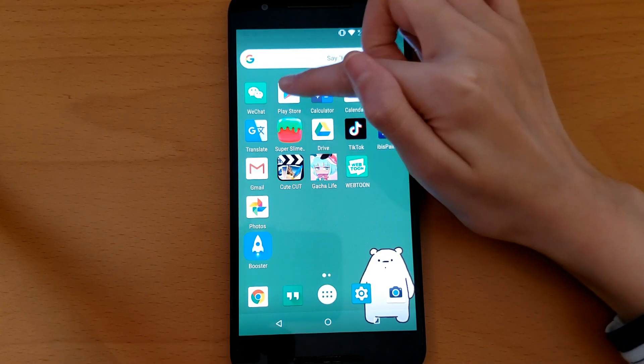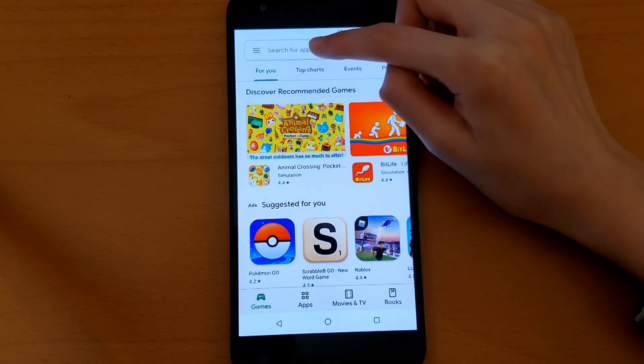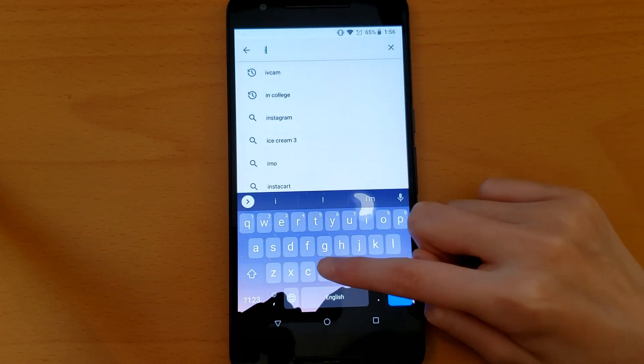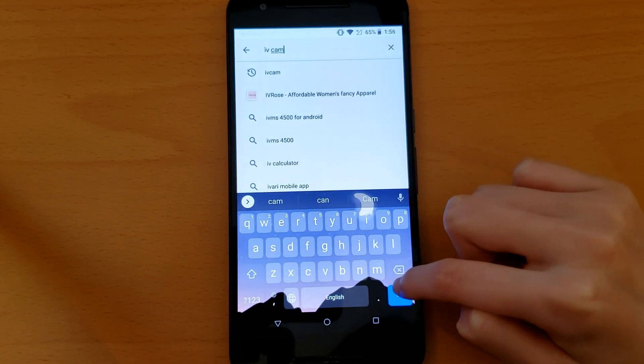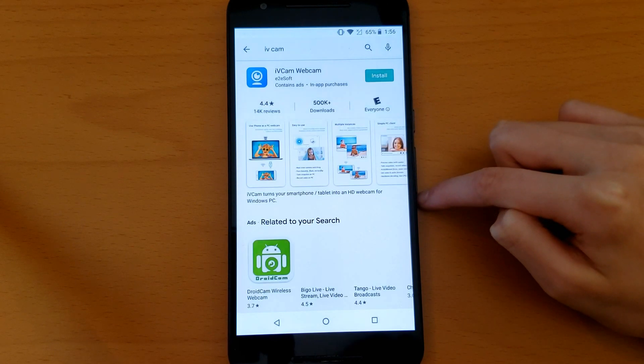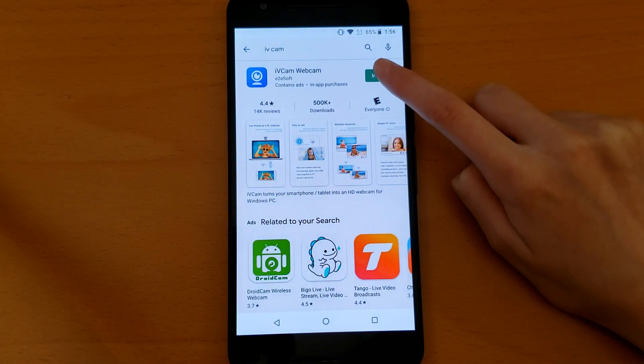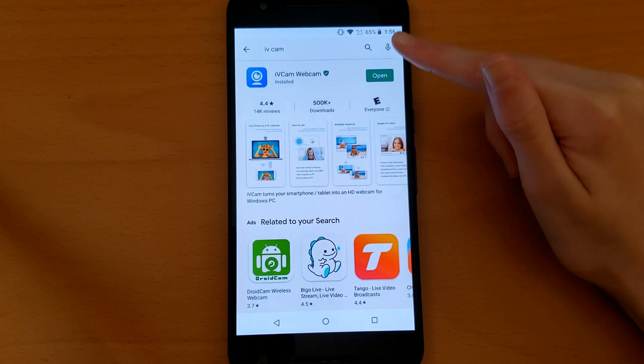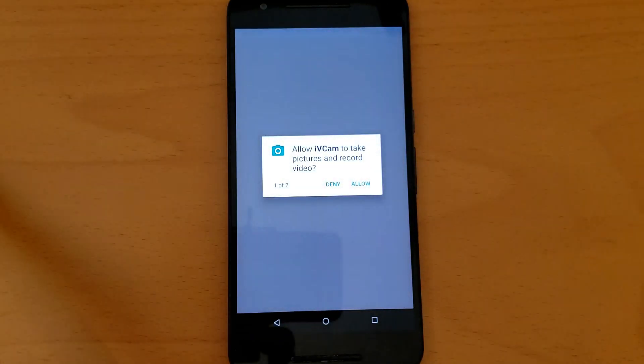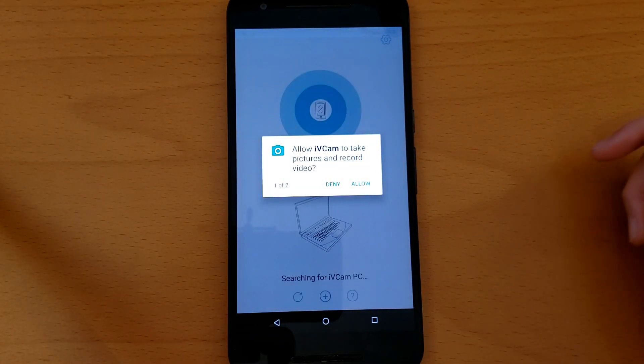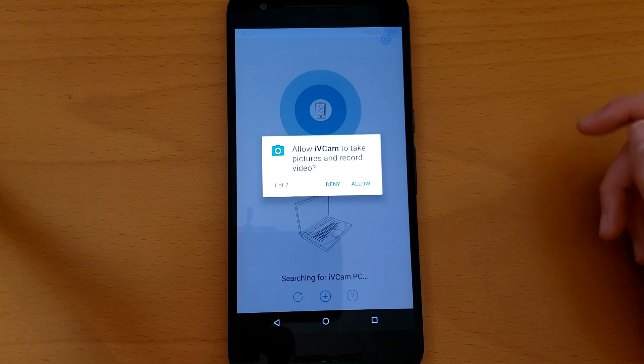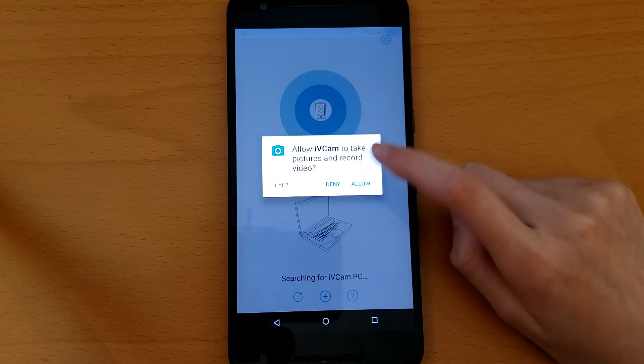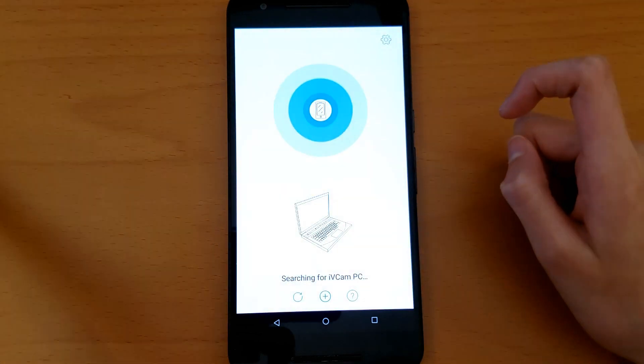It's really easy to do. You want to go to Play Store, search apps, and type in IVcam. You're going to install this IVcam webcam. So it finished installing, now you're going to press open and it will ask you if you want to take pictures and record videos. You're going to allow it.